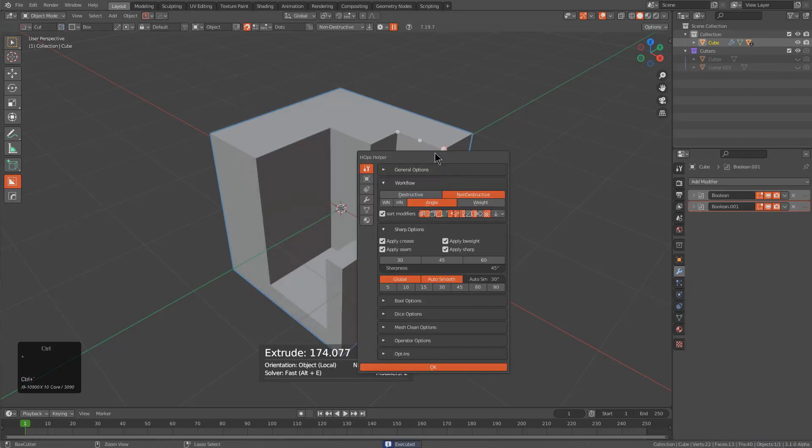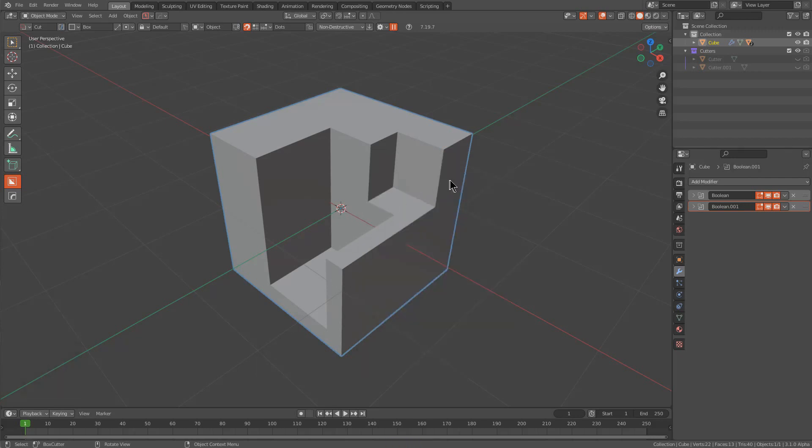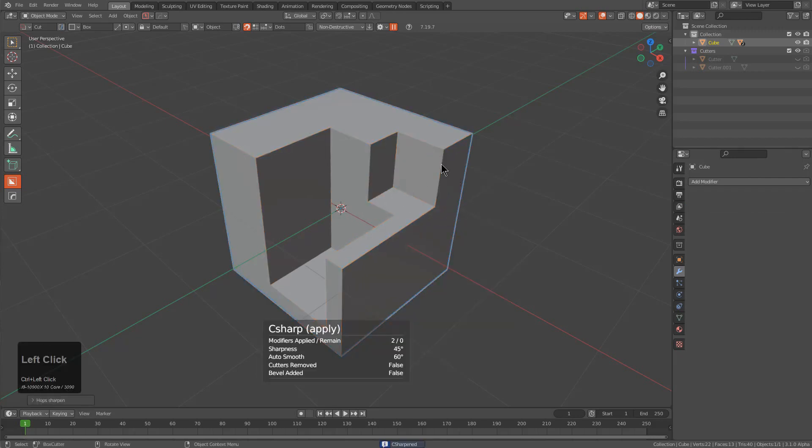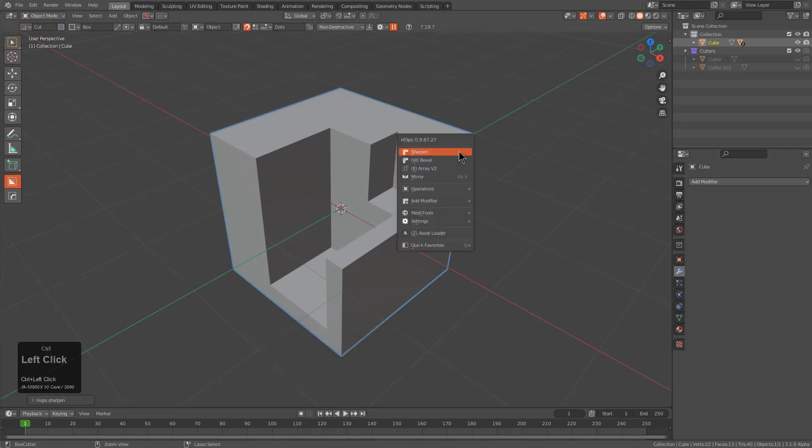Then we go into Ctrl+Tilde and make sure that weighted normal is enabled. If we control-click sharpen, we see that a weighted normal modifier will not be added whenever you run C sharpen.